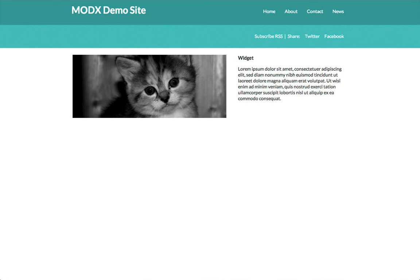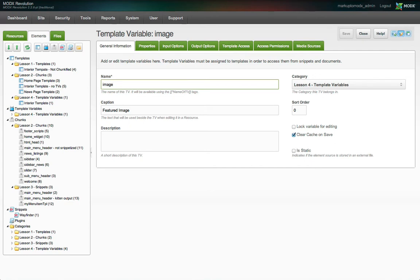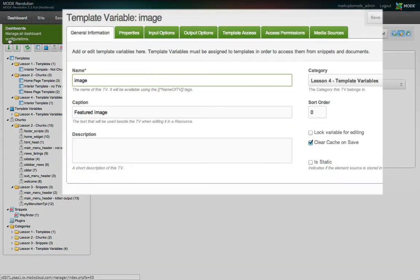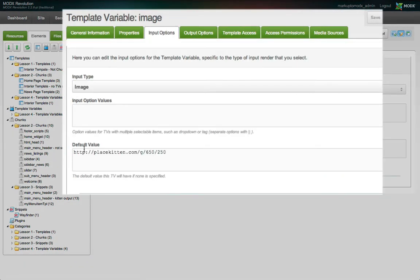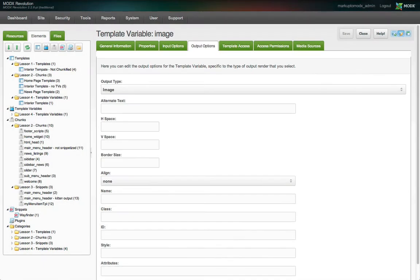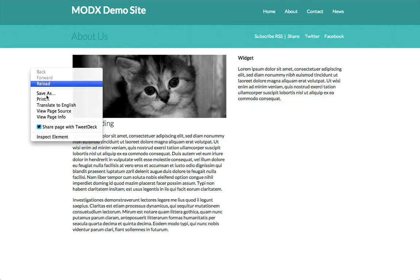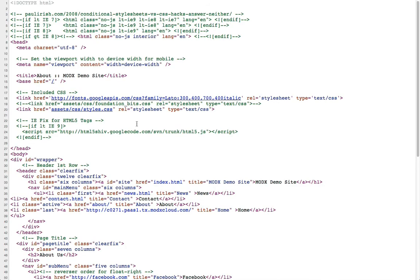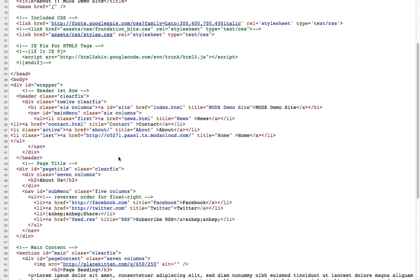Behind the scenes, we've actually accomplished a lot, however. Right now, the image TV outputs the default value that we assigned to it when we set it up. It also processes that value according to our output options and wraps it in an image element. We can see this if we view the source of the page.